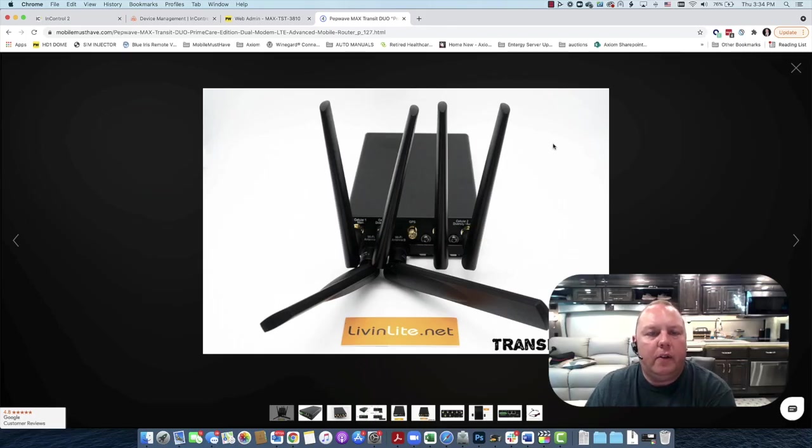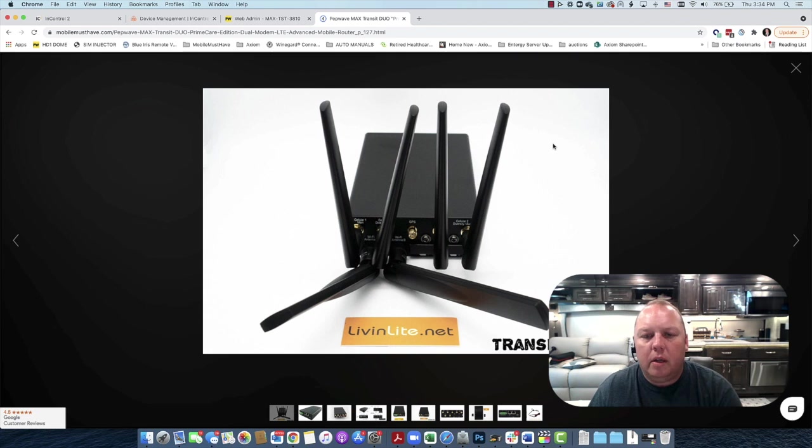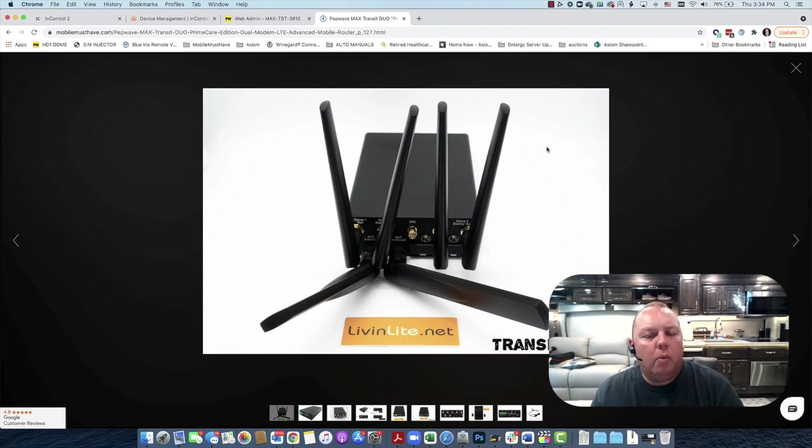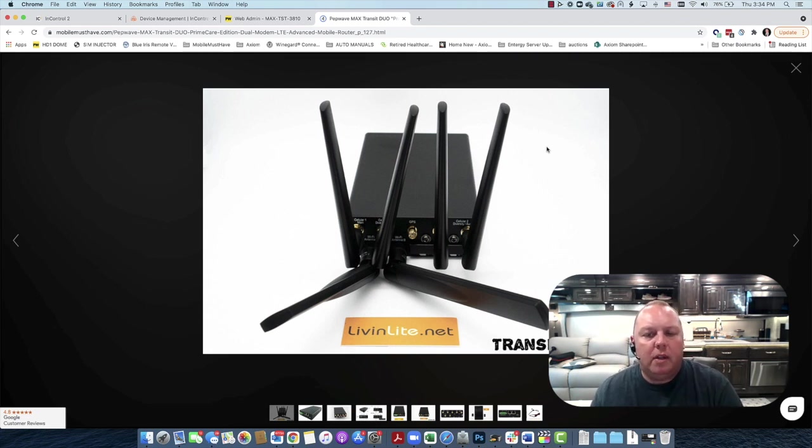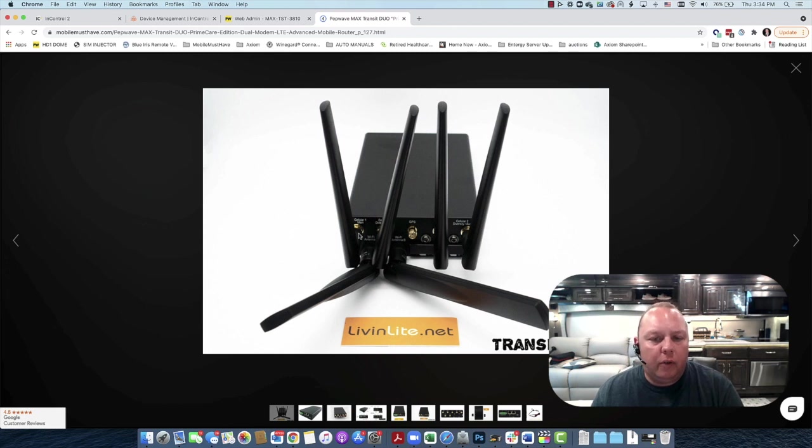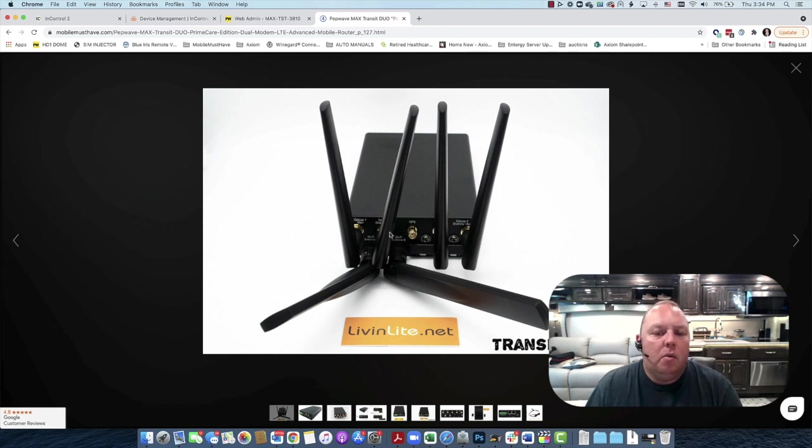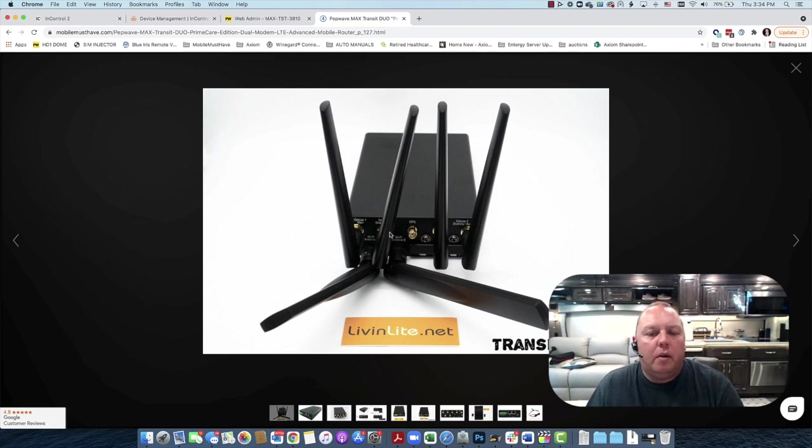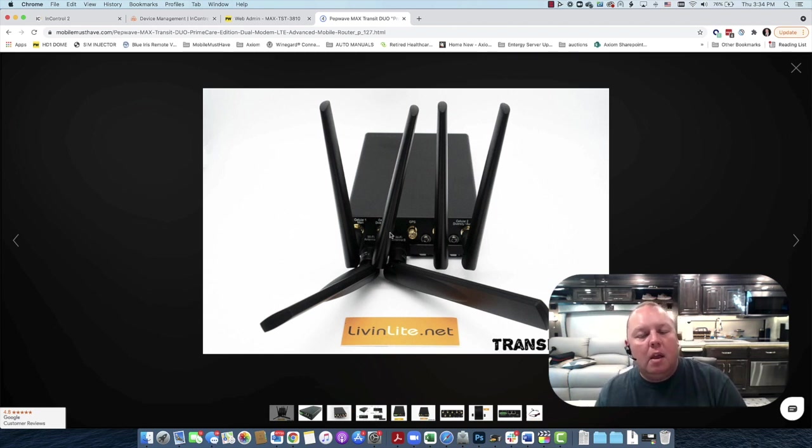Alright, so let's get started. I've got my screen share here and before we start, we want to make sure that we have all of the antennas connected. A lot of folks think, oh, I've got two cellular antennas or maybe four in the case of one of our transit series. I just can hook up one while I'm doing testing. I don't need all these antennas.